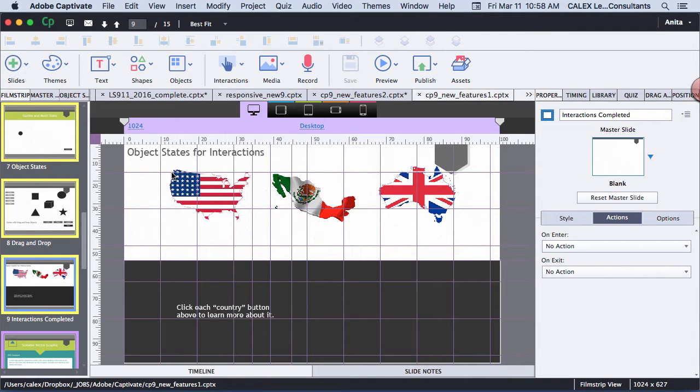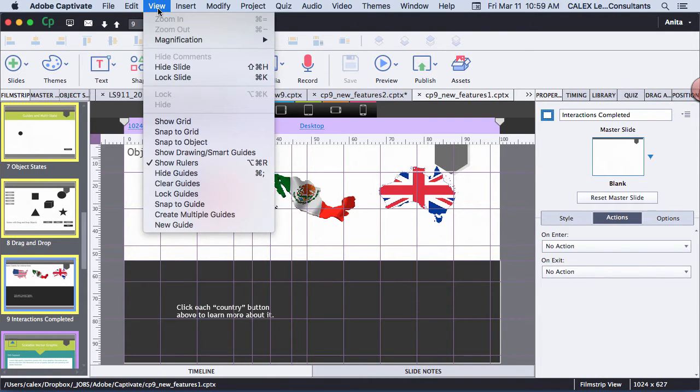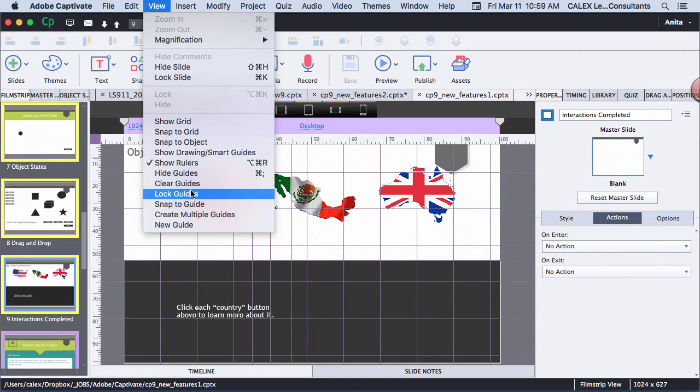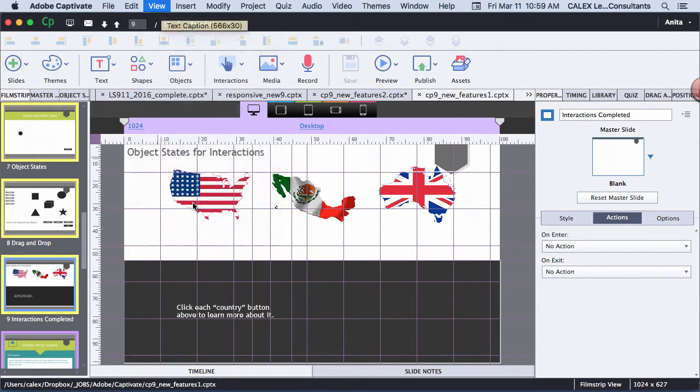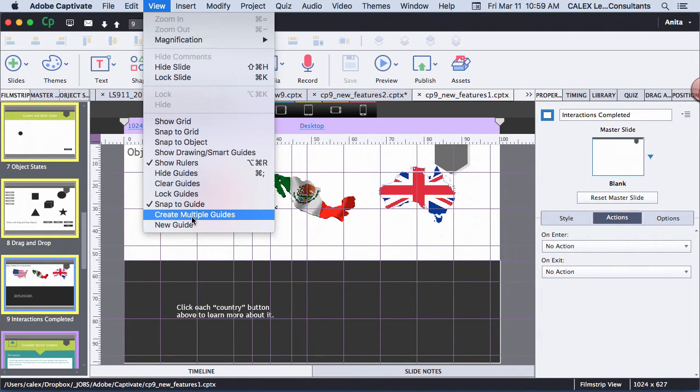You go to View, Show Rulers. You can hide the guides, clear the guides, lock the guides, snap to the guide, which means that the objects will snap to the guides, create multiple guides, which is what I've done here, or create a new guide right from here.